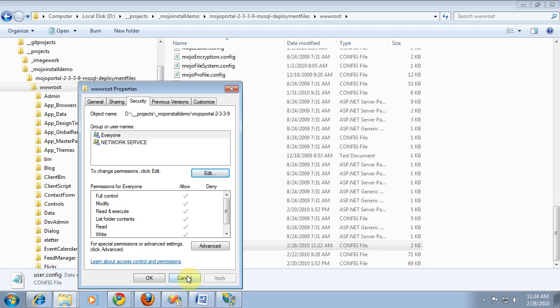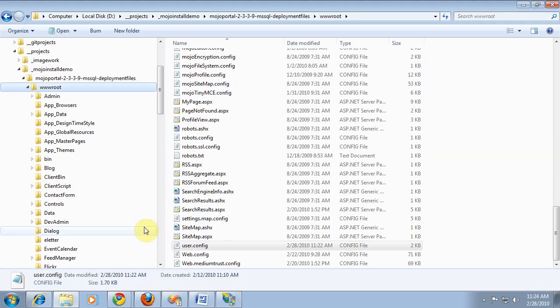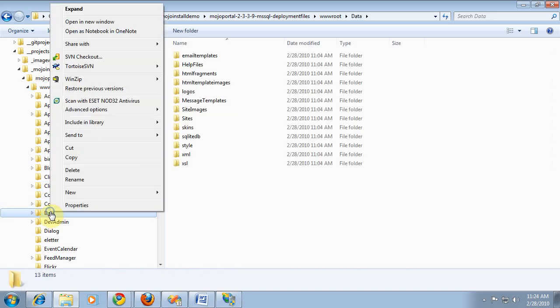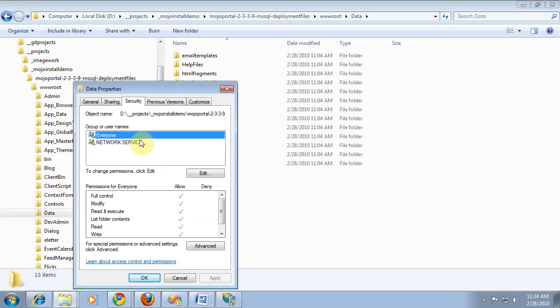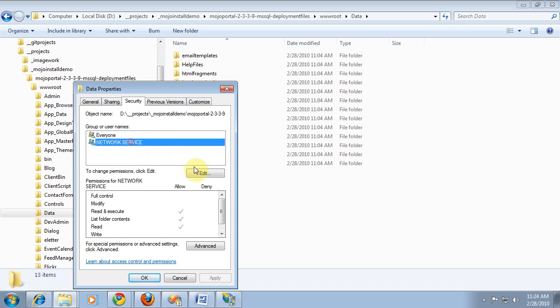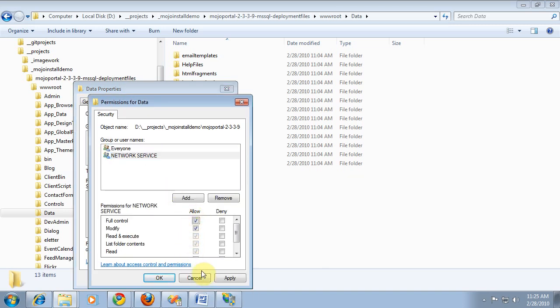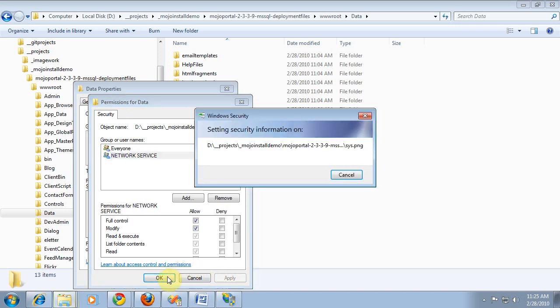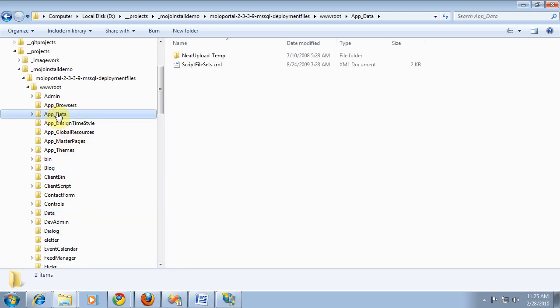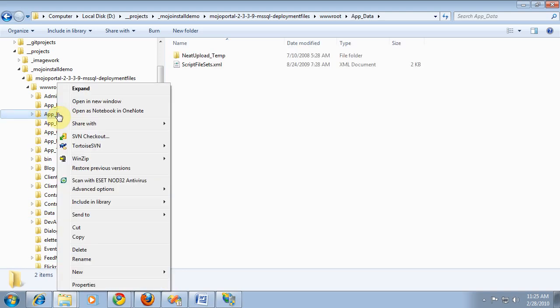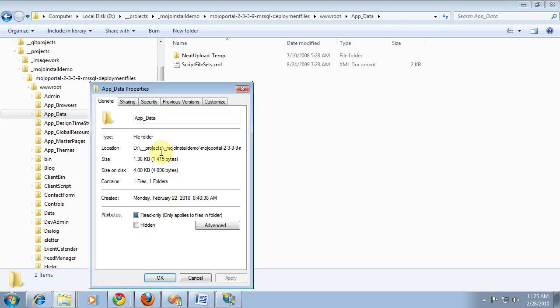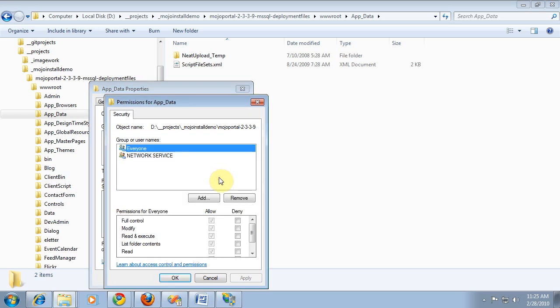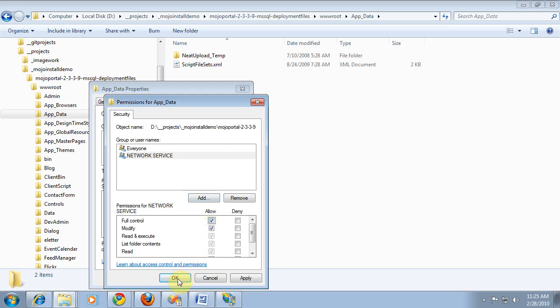But now what we want to do is make the data folder have a little bit more permissions. We want them to have full control of the data folder. And I'm not sure it's essential on a local install, but I know on hosted environments, you do need permission to control app data too, because temporary files get written there by file upload and things like that. So edit his permission, click OK. So we've configured file permissions, we've configured the database, and we've pointed the default website to that folder.